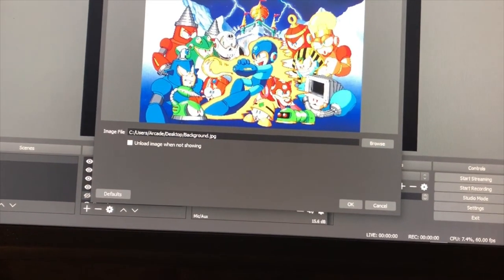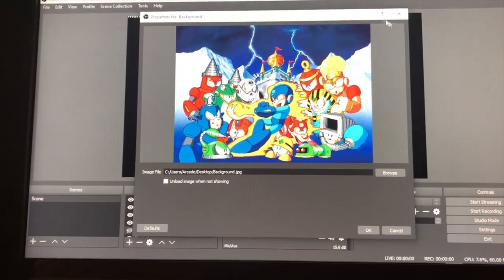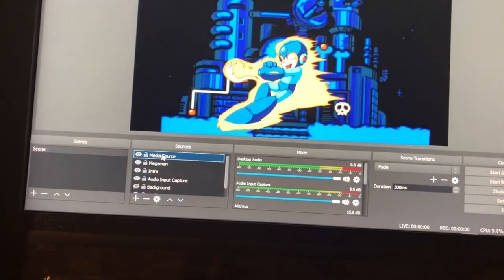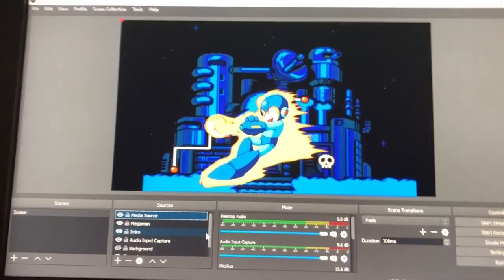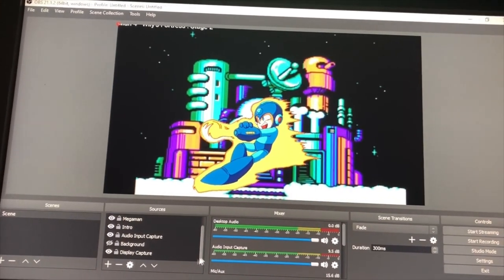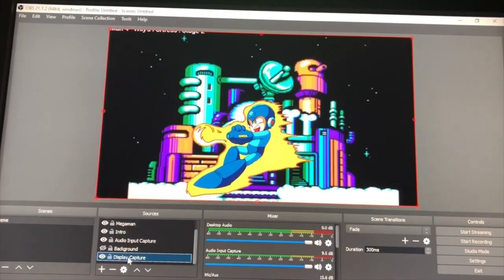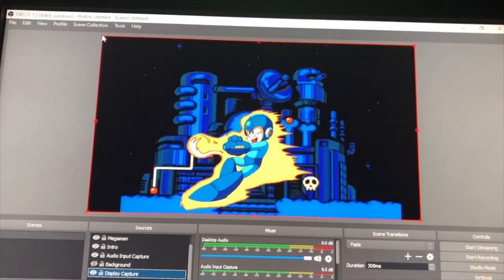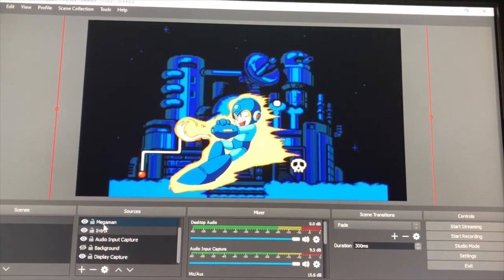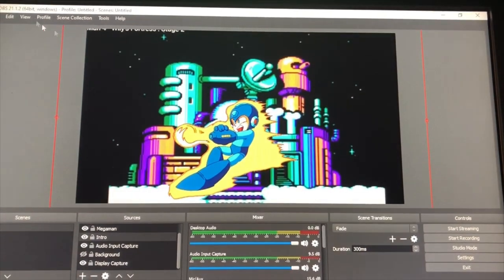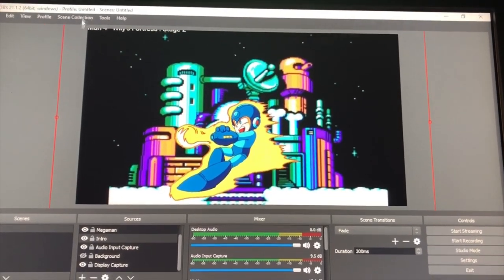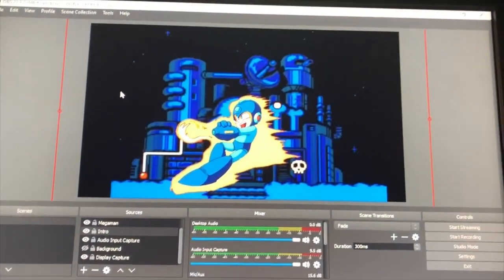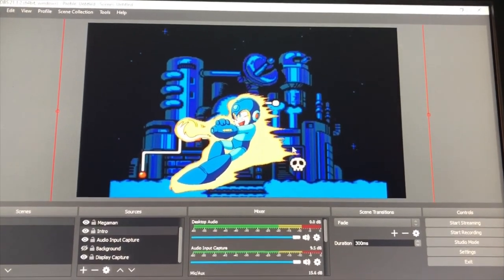I also added the background — hit the plus sign again, selected Image, and selected the background image. The canvas, which is the display capture, is what gets recorded. You can move the red borders for any of these — you can see I expanded the intro source outside of the canvas itself by grabbing the little dots here, so the YouTube stuff doesn't show up. We'll be able to clean that up even more in HyperTheme once this is all set.